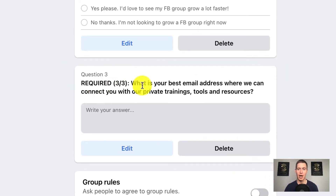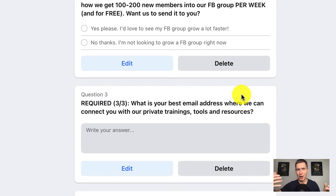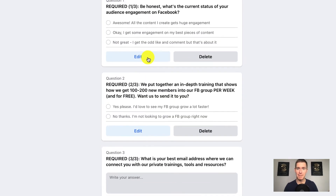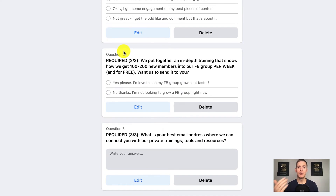Third question — required, three of three: 'What is your best email address where we can connect you with our private trainings, tools, and resources?' There's a psychological phenomenon known as escalating commitments — when someone says yes to a small thing, they'll say yes to something slightly bigger, and then slightly bigger again. We want people to say yes by simply answering question one, then yes again to wanting help, and then yes a third time by giving their email address. A lot of groups come right out of the gate asking for an email address — that's a mistake because you're requiring too much commitment too quickly. Instead, we escalate those yeses.